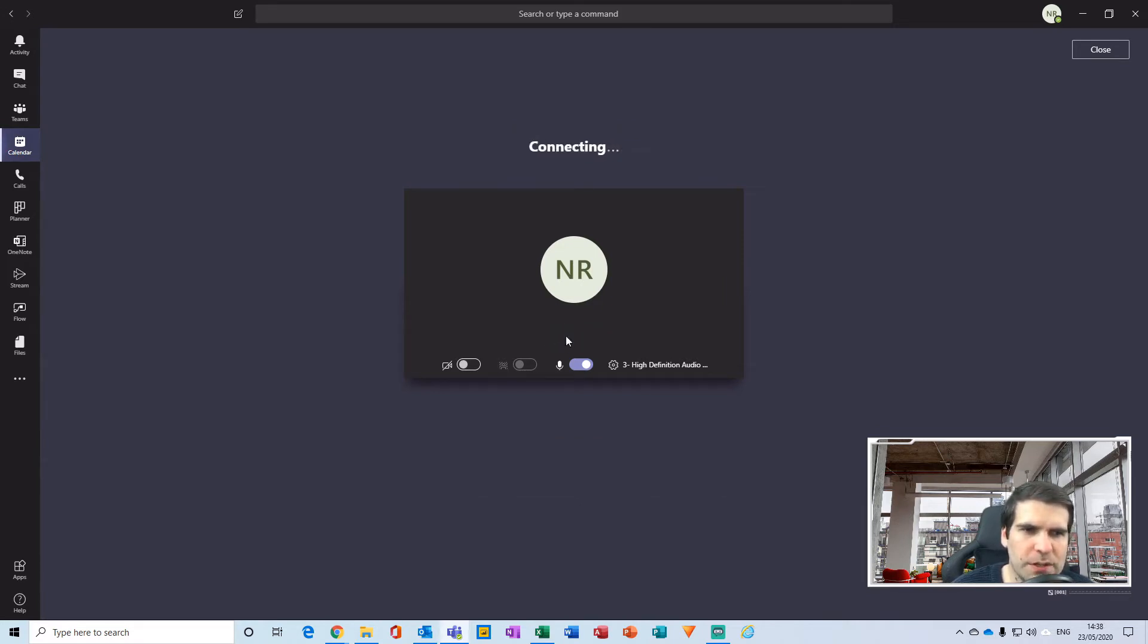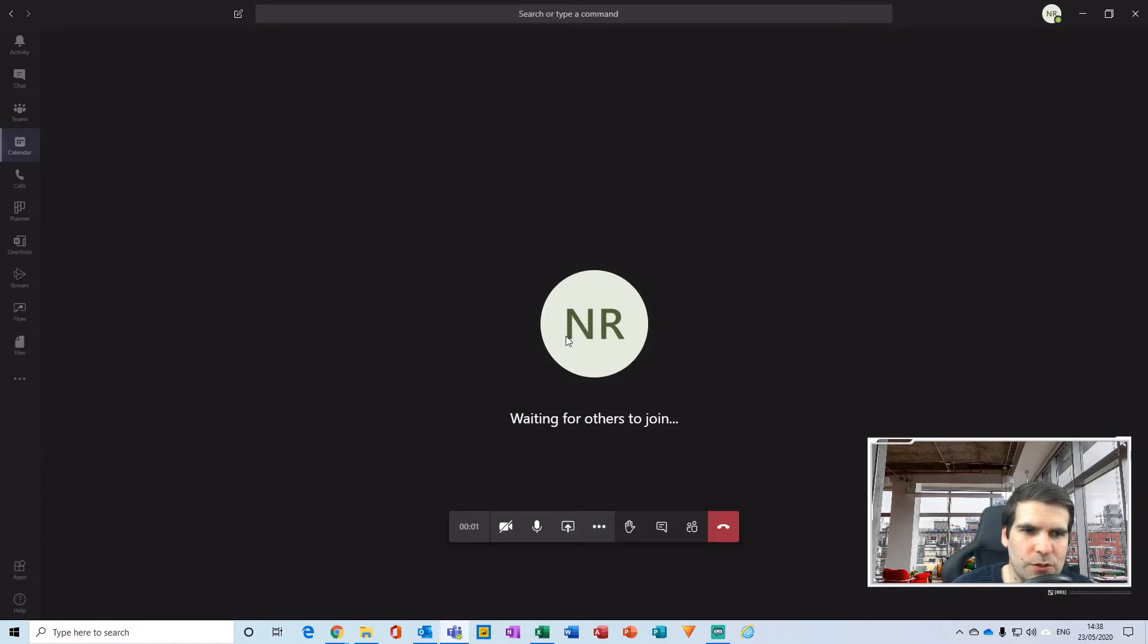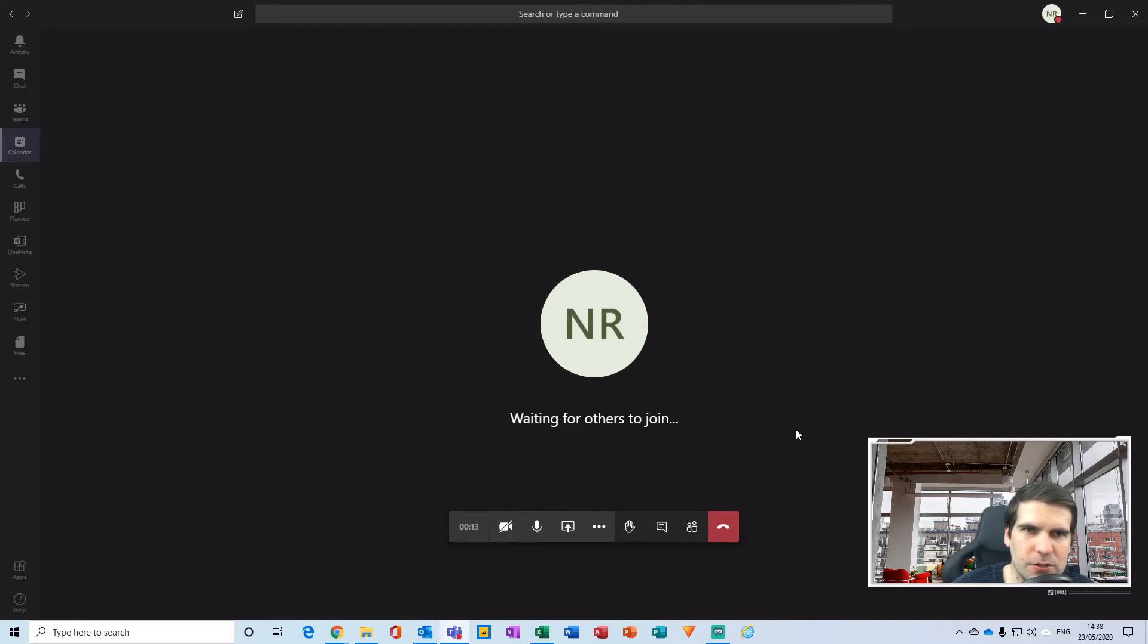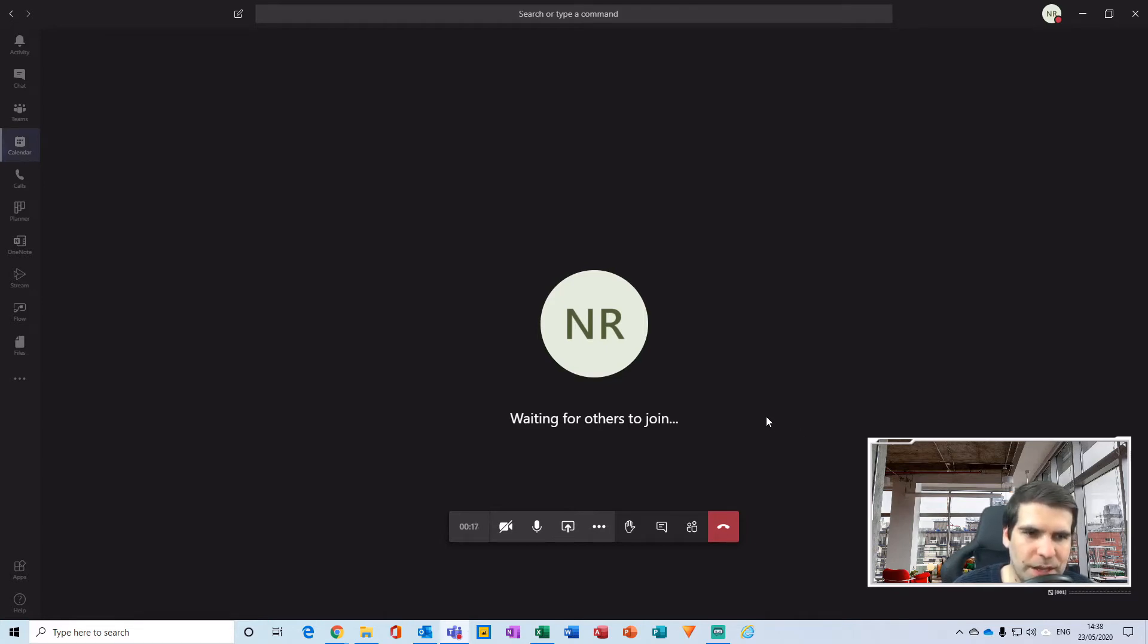I won't talk about the functions that you have within the meeting itself, but I have covered all of the various options that you have here within another video. So do check out my Microsoft Teams playlist and you'll see absolutely everything there.